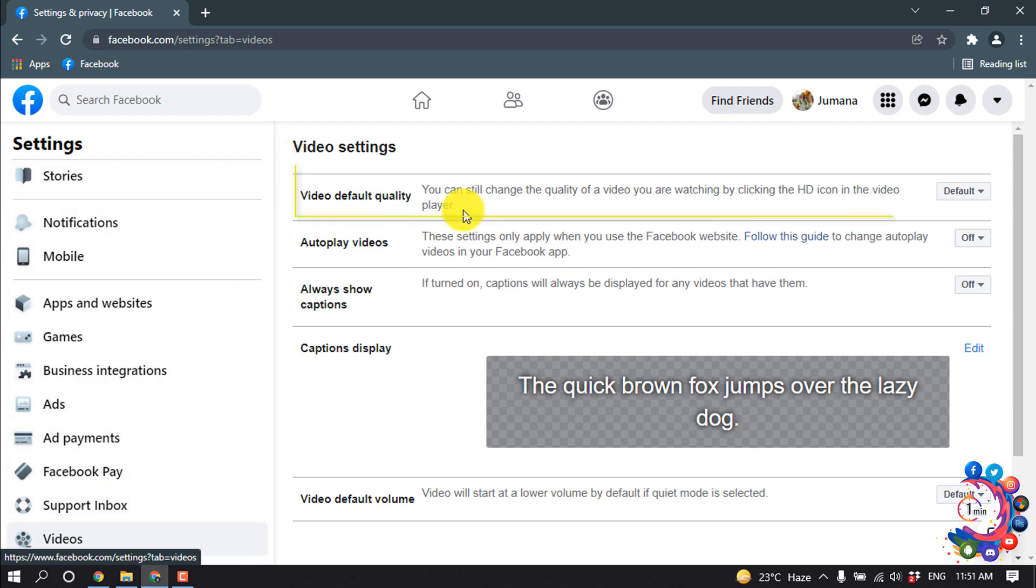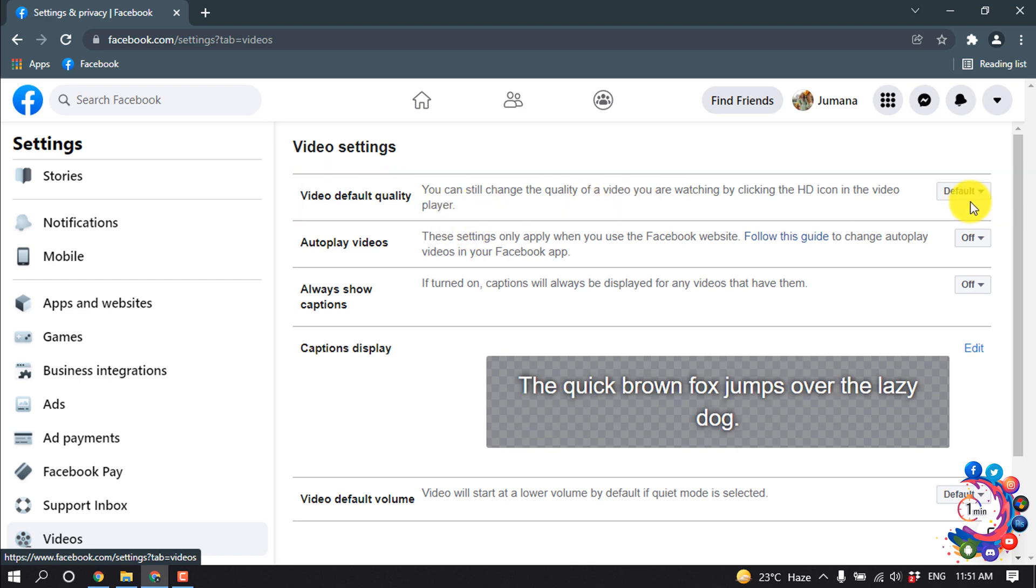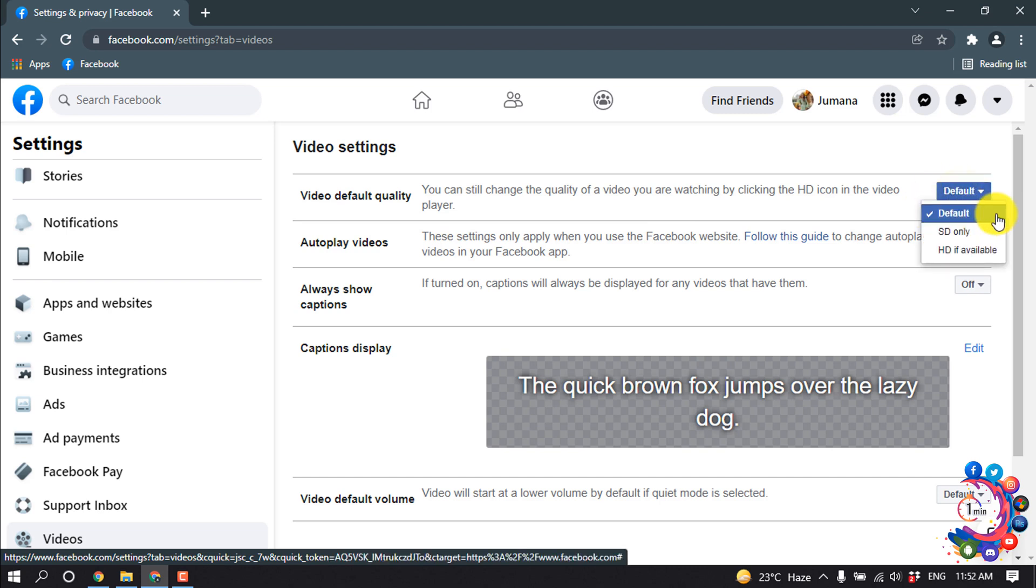You can still change the quality of a video you are watching by clicking the HD icon in the video player. So here we can see a drop-down menu. Click on it. By default you will get these settings.